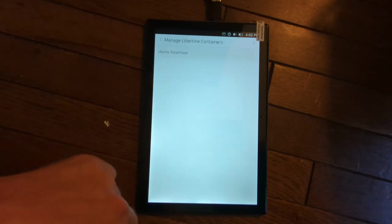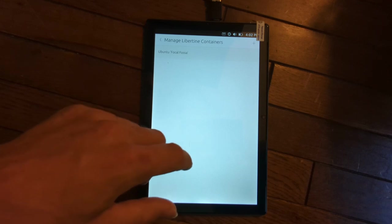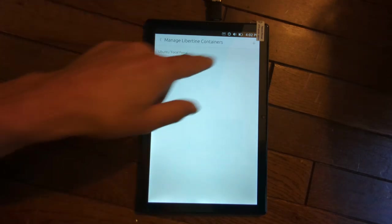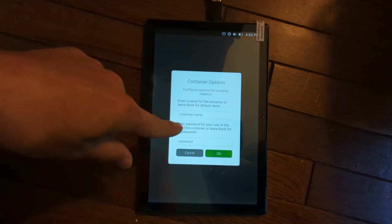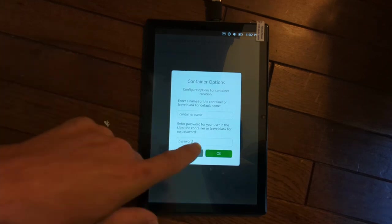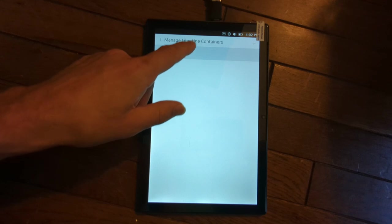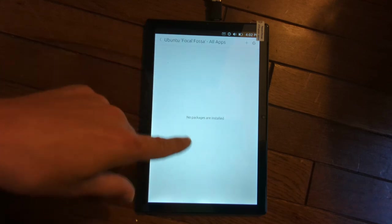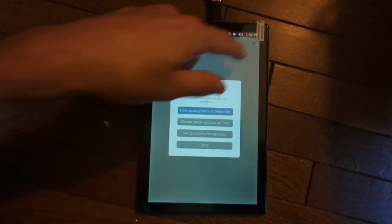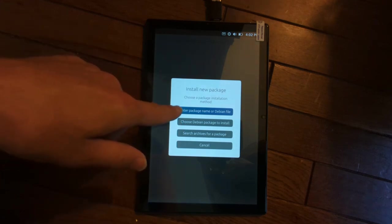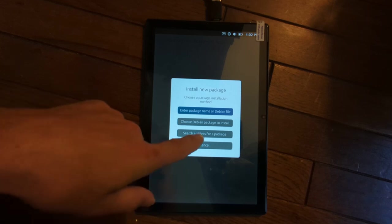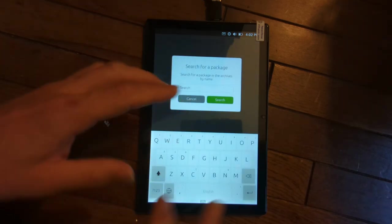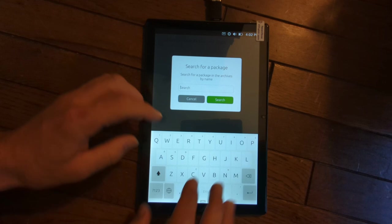So if you want to try out your favorite Linux desktop apps on your Ubuntu Touch device, you can actually create a new container, name it, add a password if you want to. That's completely optional. And then once you've created your container, I go ahead and open it. And what I can do from here is I can actually install a traditional Linux application from a deb file or I can even go through the archives and search through tens of thousands of applications.